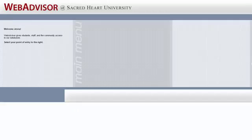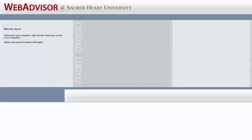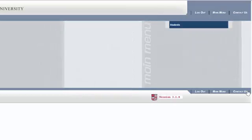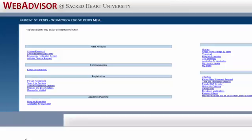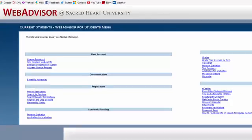Once you click on that icon, you'll be brought to a page that looks like this. You're going to look on the right-hand side where you'll see a bar labeled Students. If you click on that bar, you'll be brought to a page that looks like this. This is your WebAdvisor page.